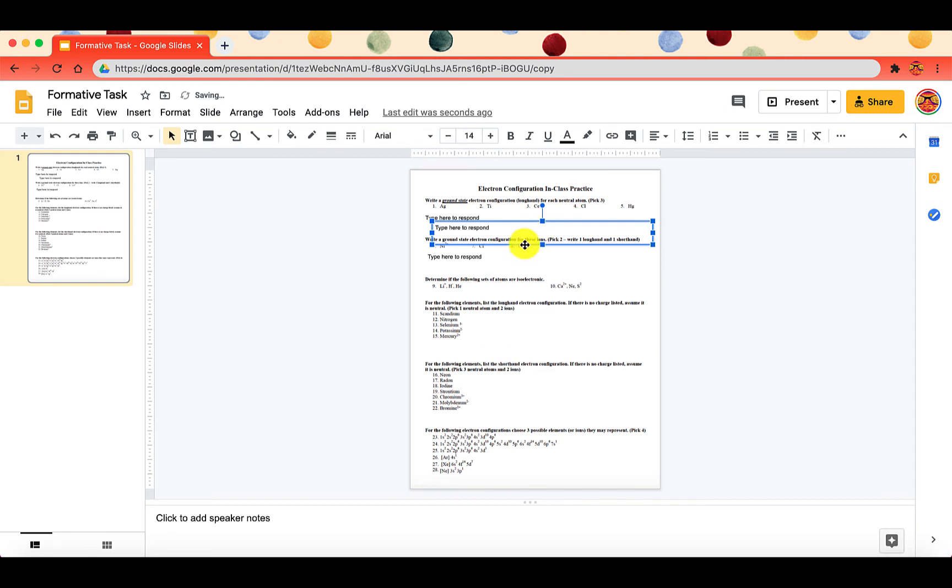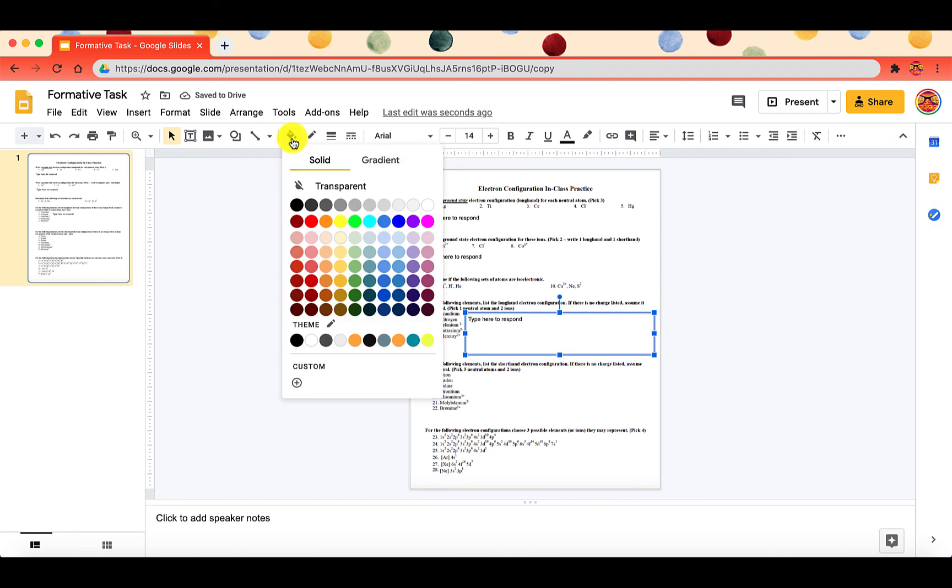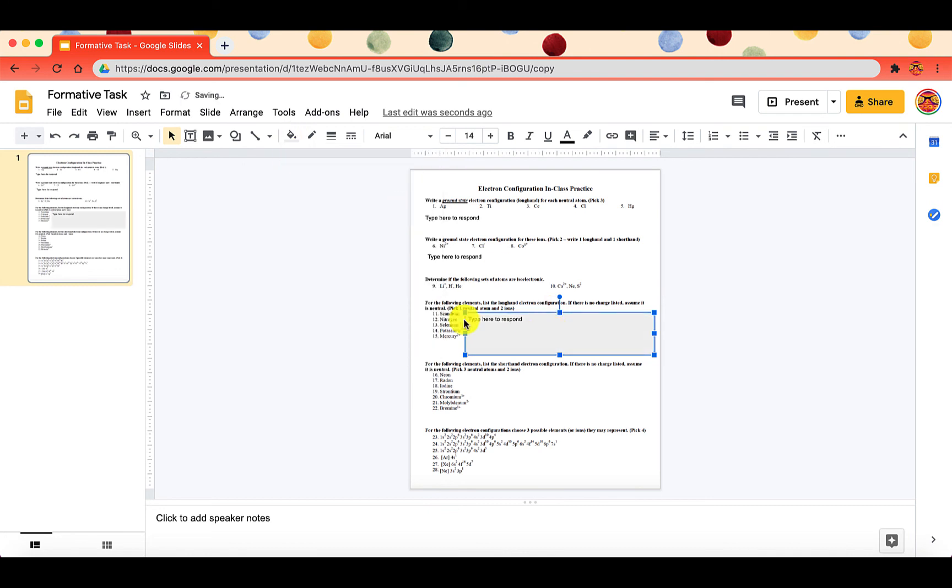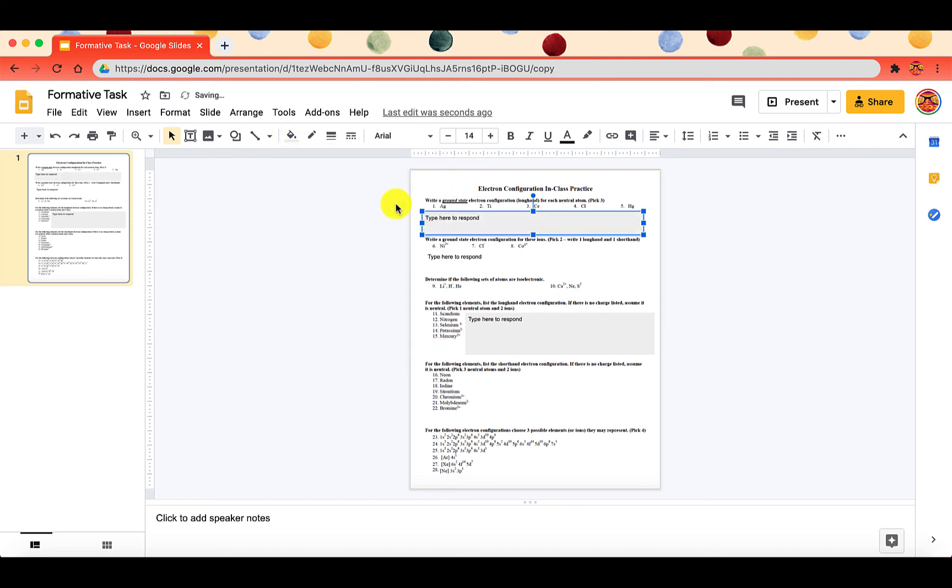You can actually move your text boxes around. You can change the size of it. Sometimes what I like to do is change the background color. I'll actually make the background color more of a lighter gray so that students know exactly where they can respond.